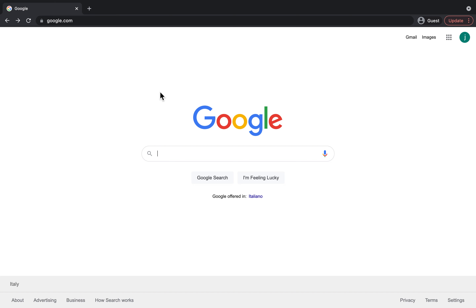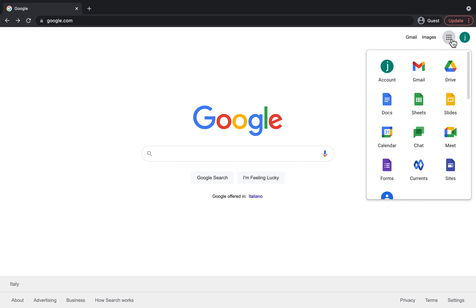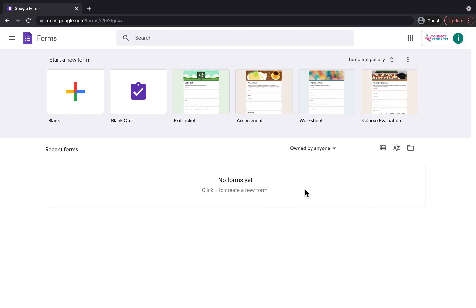To start off, you're going to be already logged into your Google account and you're going to come up to the top right-hand corner and click on the little waffle. You're then going to look for Forms, click on Forms, and as you can see it's saying no forms yet — that's just because you haven't made a form yet.